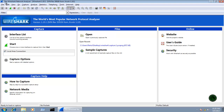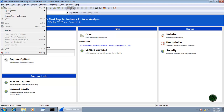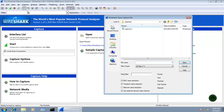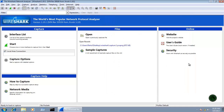To open a capture file in Wireshark, go to File and click on Open. The shortcut key is Ctrl+O, or you can use the Open button on the main toolbar. Either way, select your capture file and open it.